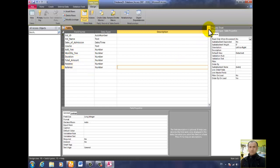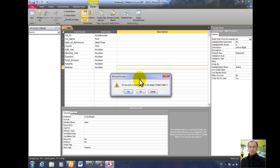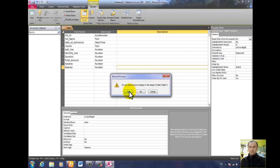So then you have to close and save it. Click Yes, and type any name for the table. We'll call it the admission form — admission tab.